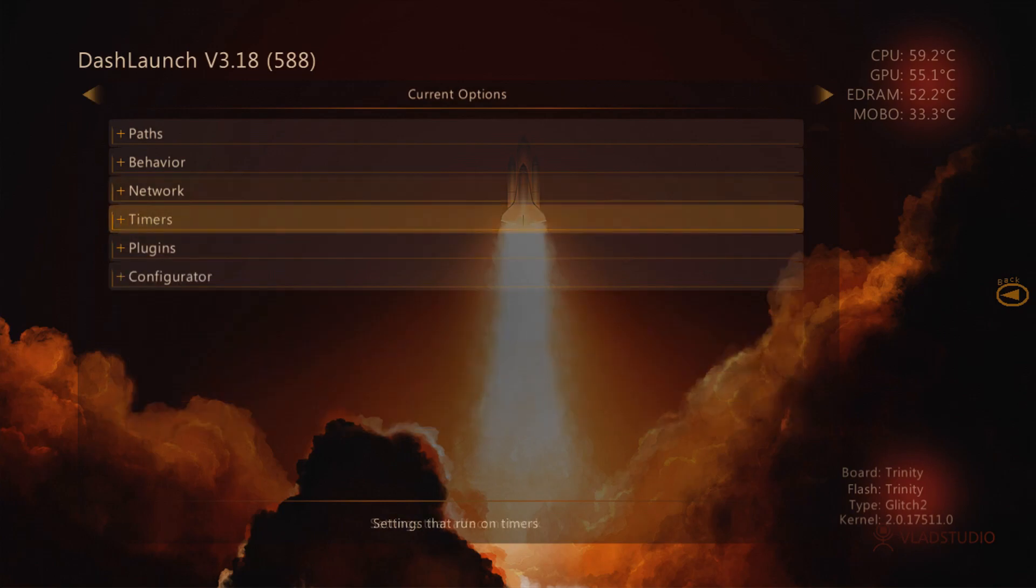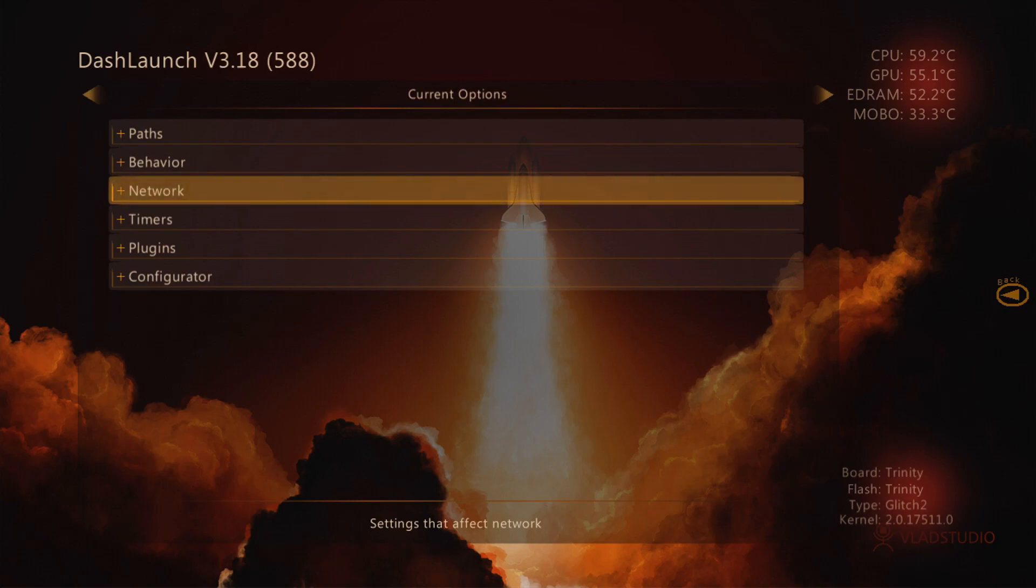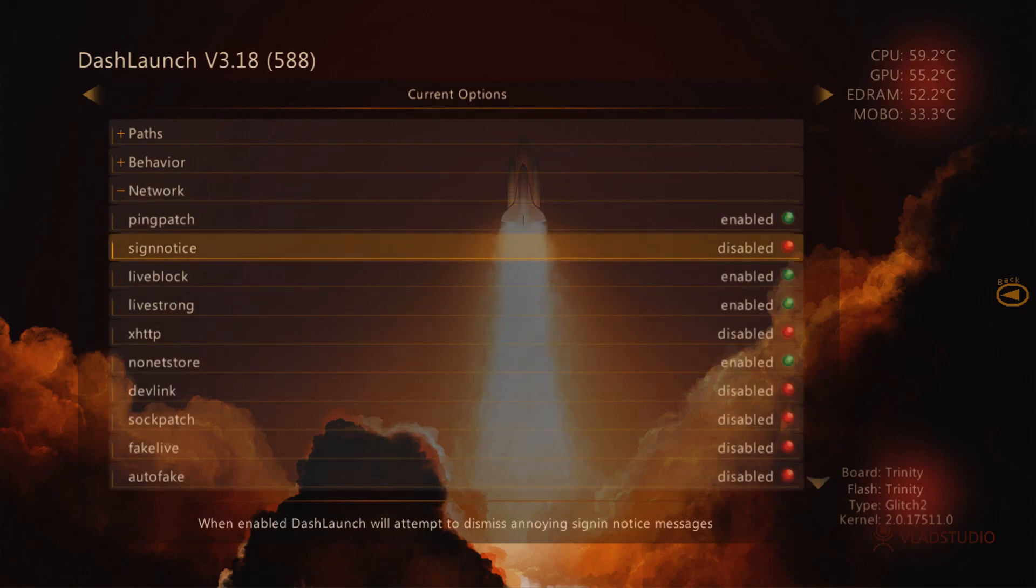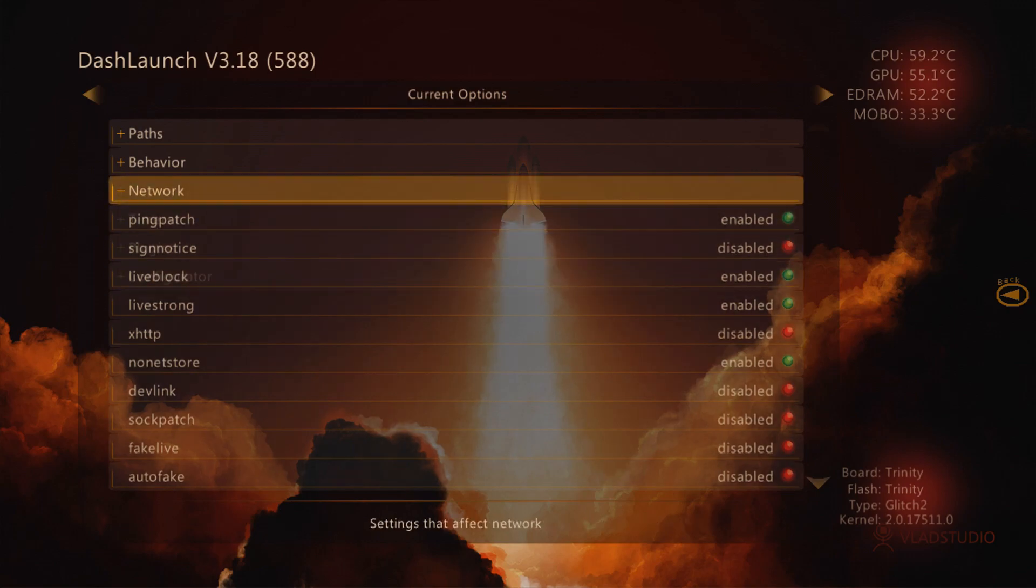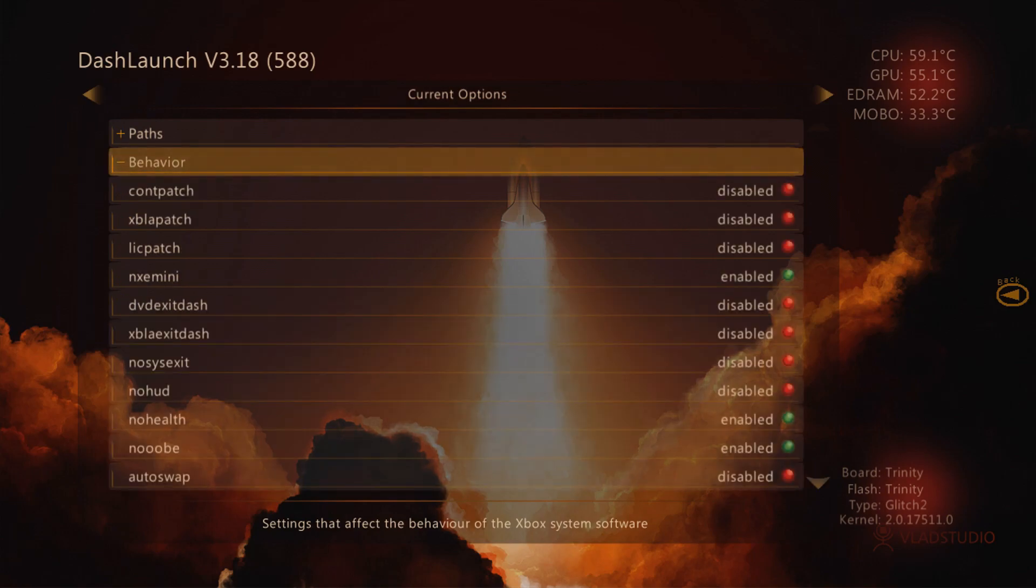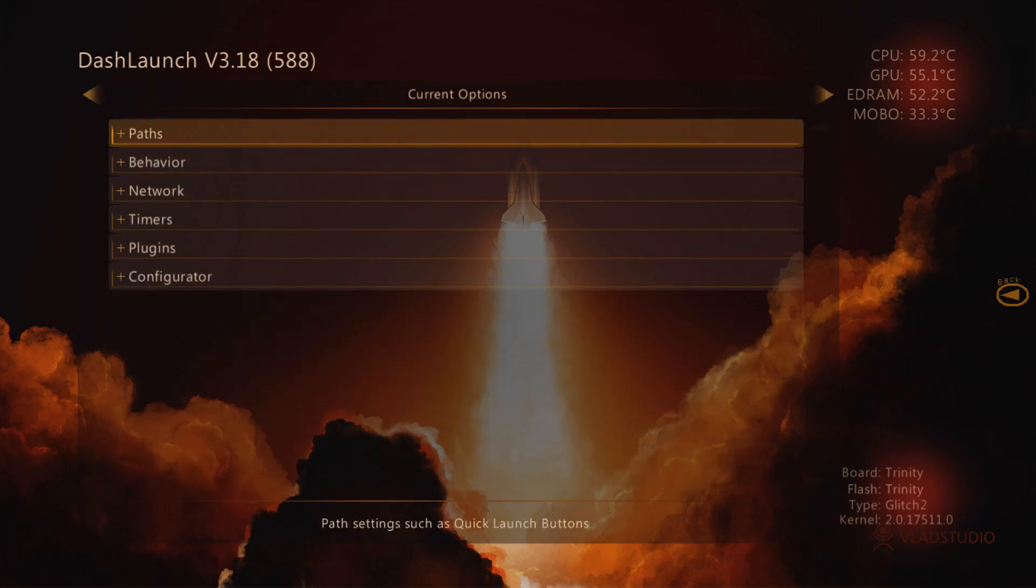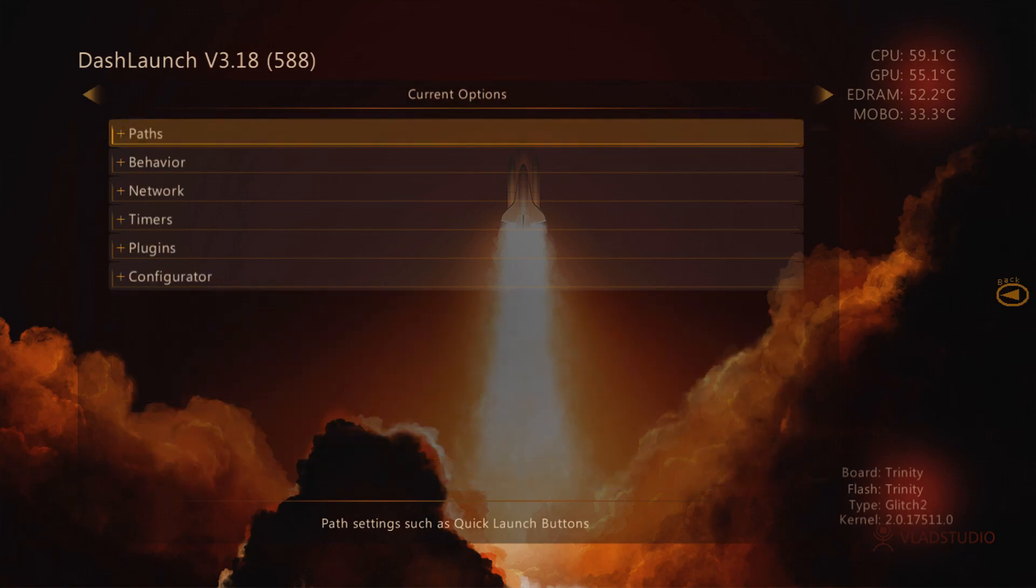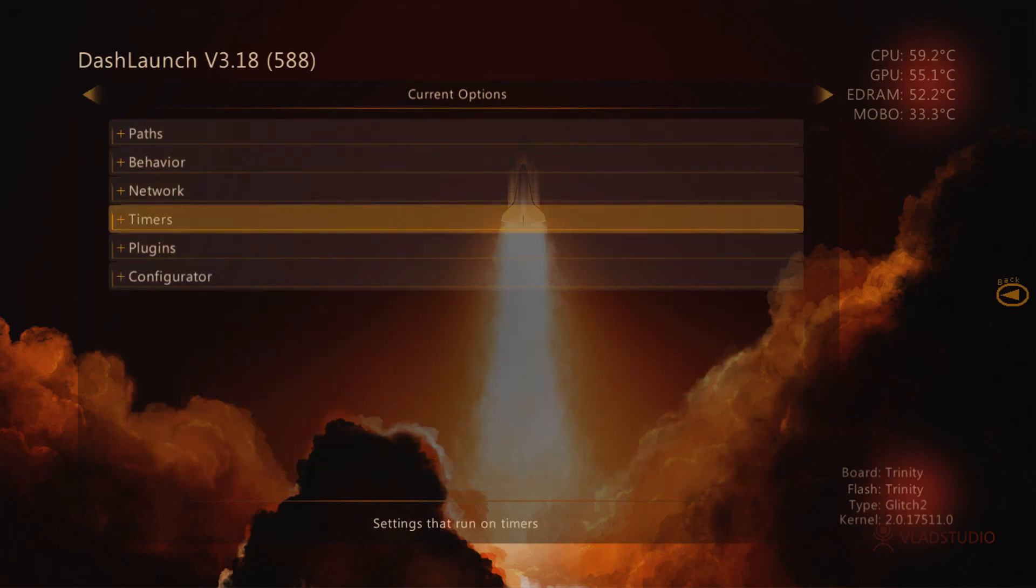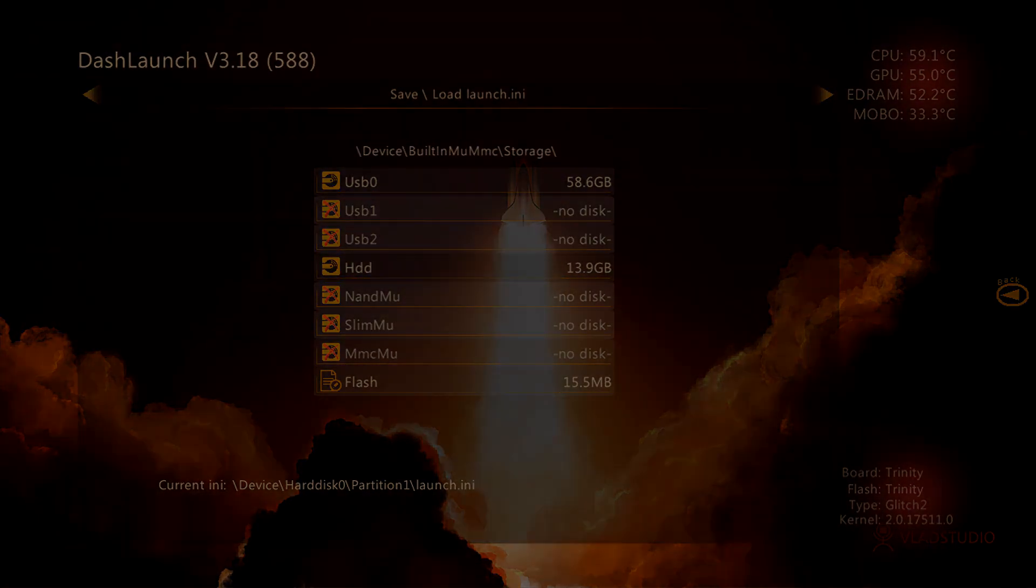It can also set the default application which is launched when the console is powered on. So if you want to use a custom dashboard like Aurora or Freestyle Dash, you will set that plugin through DashLaunch. There are lots of settings, such as Xbox Live blocking, you can control temperatures, you can control your fan speeds, just a lot of general utilities that you wouldn't have access to on a normal retail console.